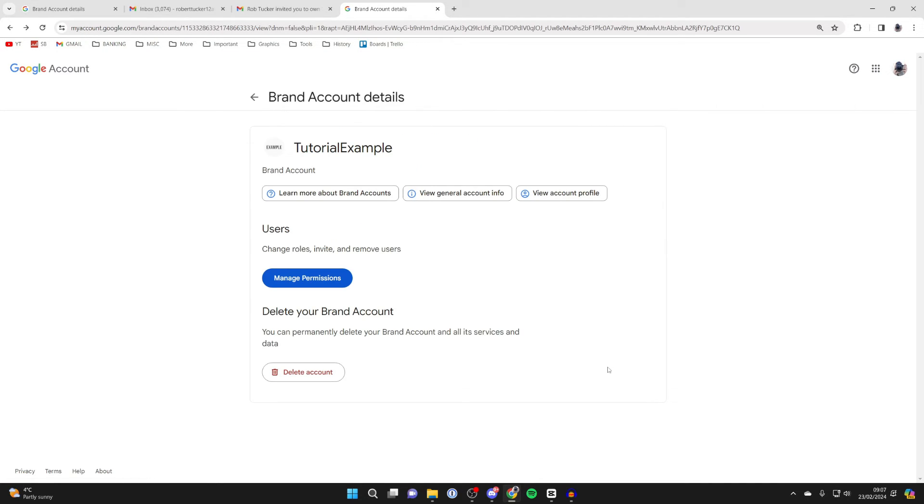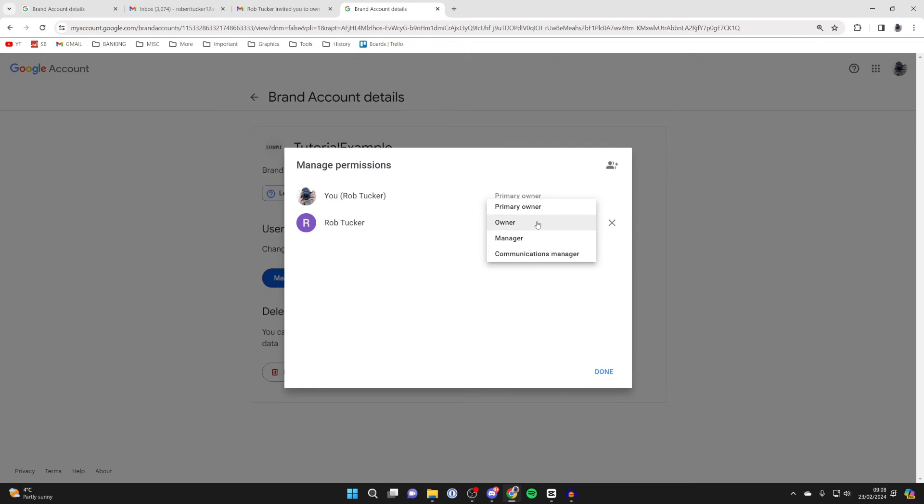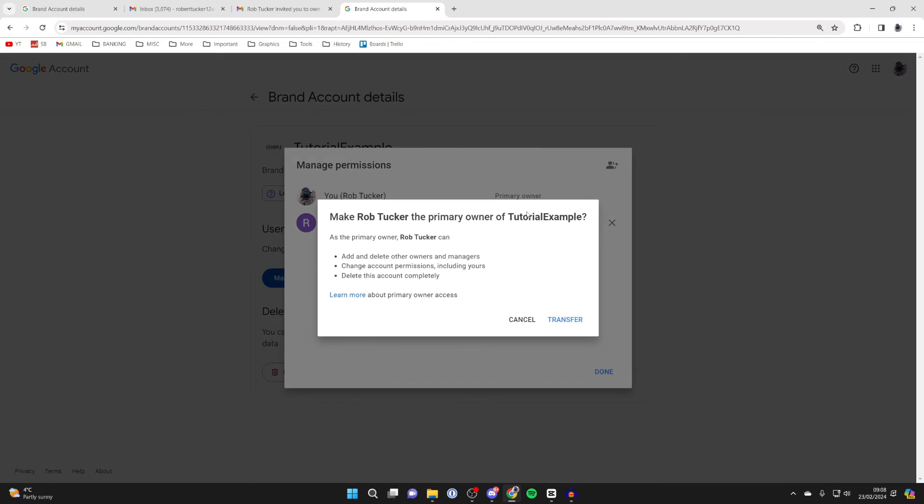After accepting it on the other email, now I'm back on the original email for the channel, and we'll click on manage permissions. And then as you can see, we can see the other account is owner, but the original one is still primary owner. But what you can then do is click on owner and select primary owner.